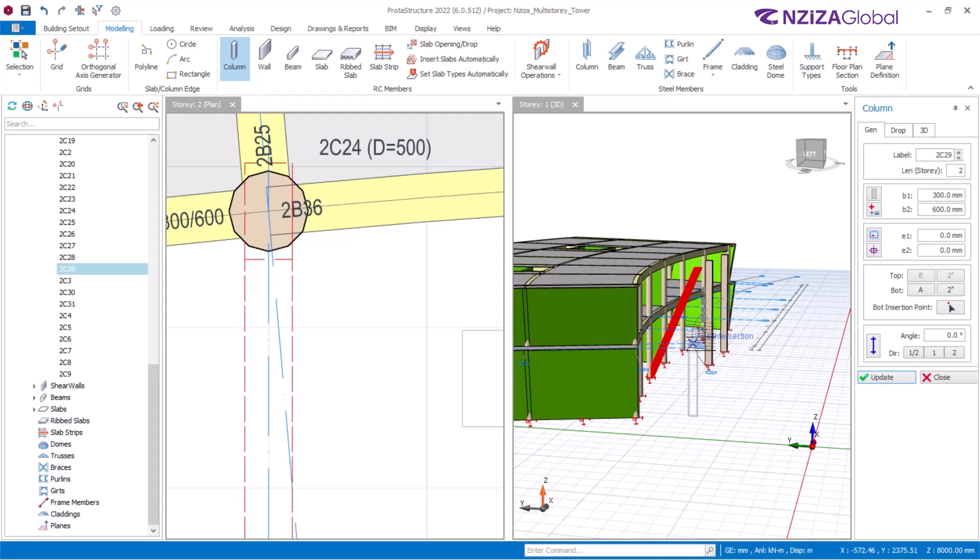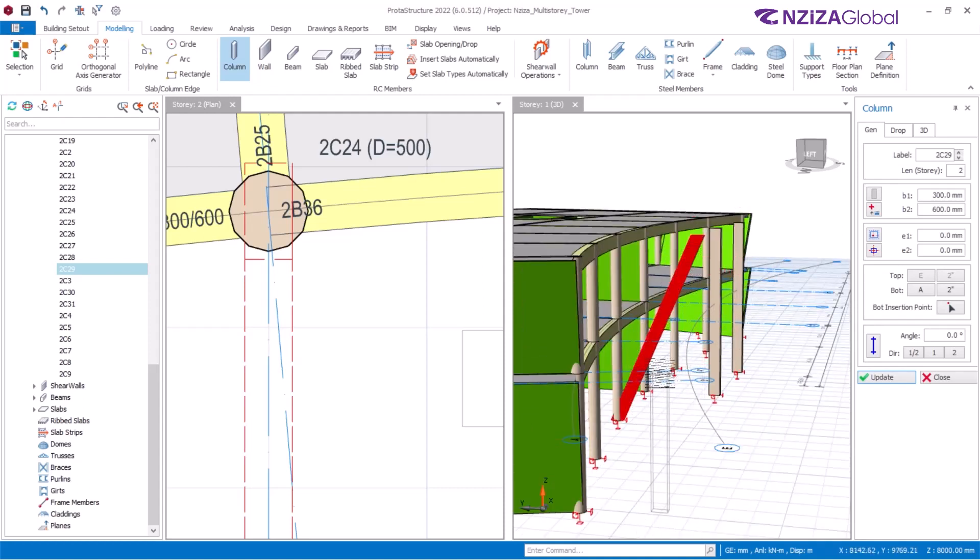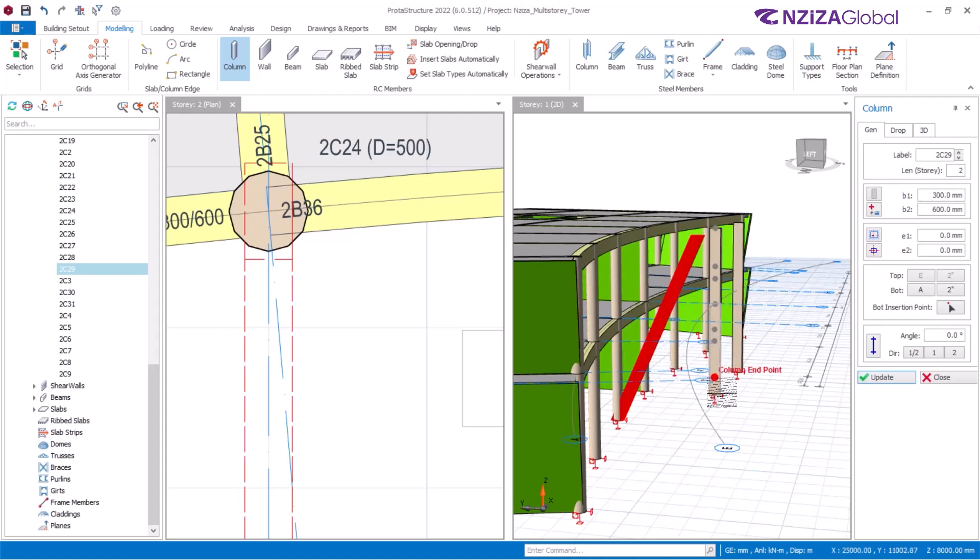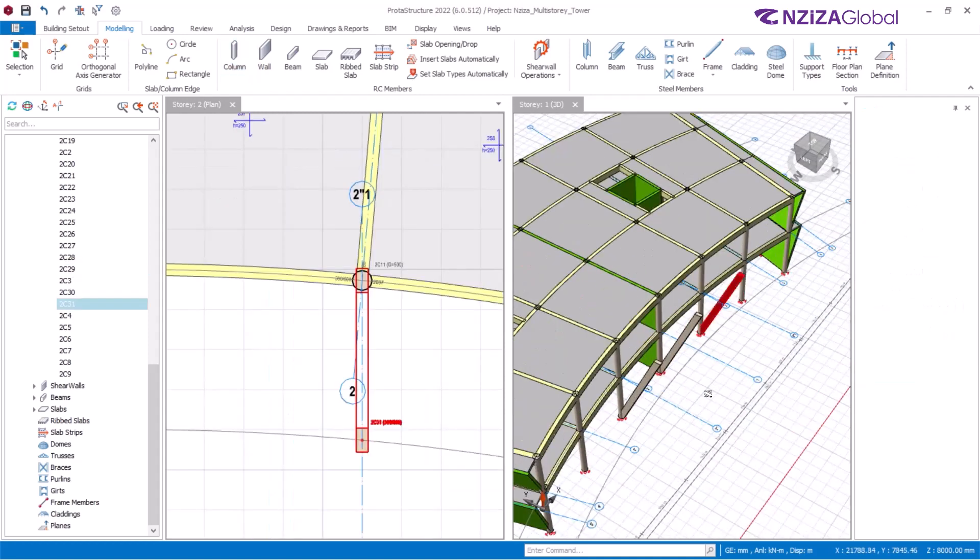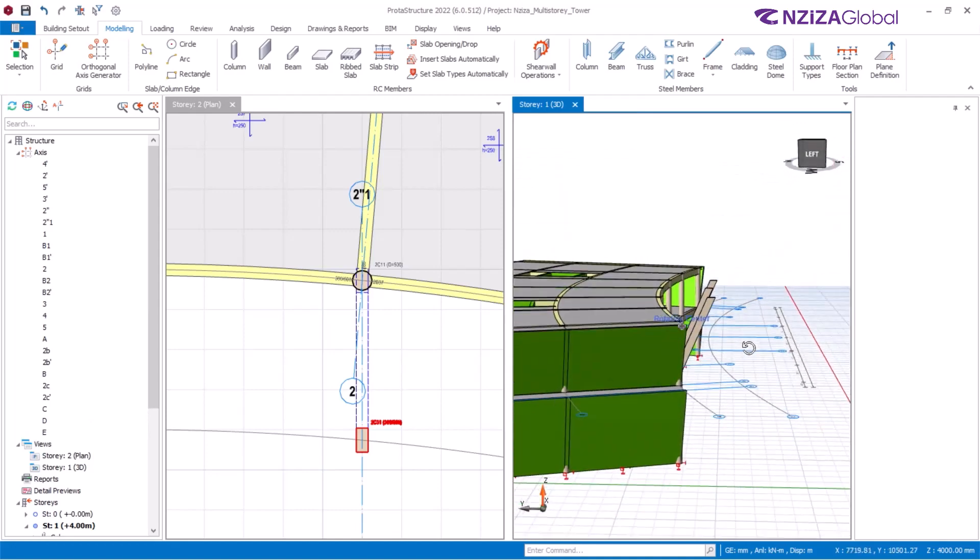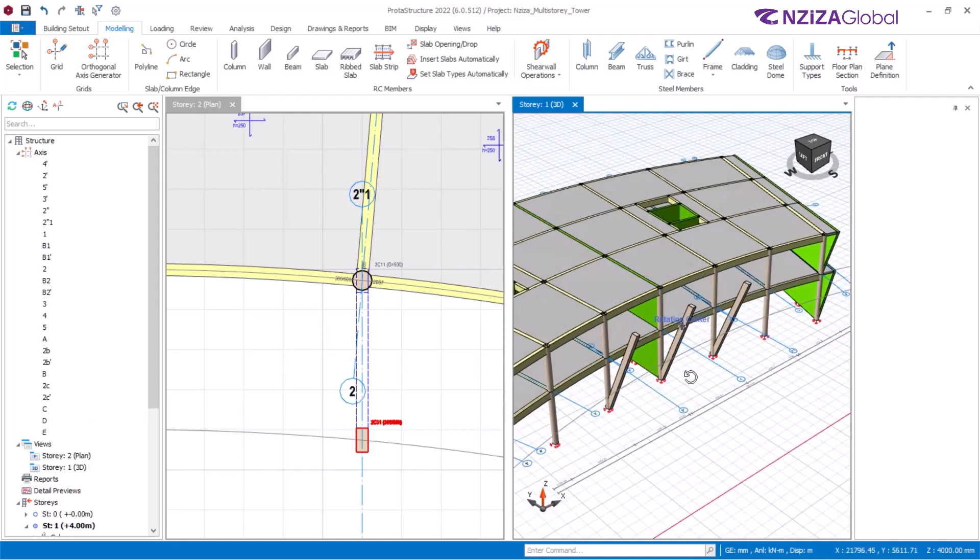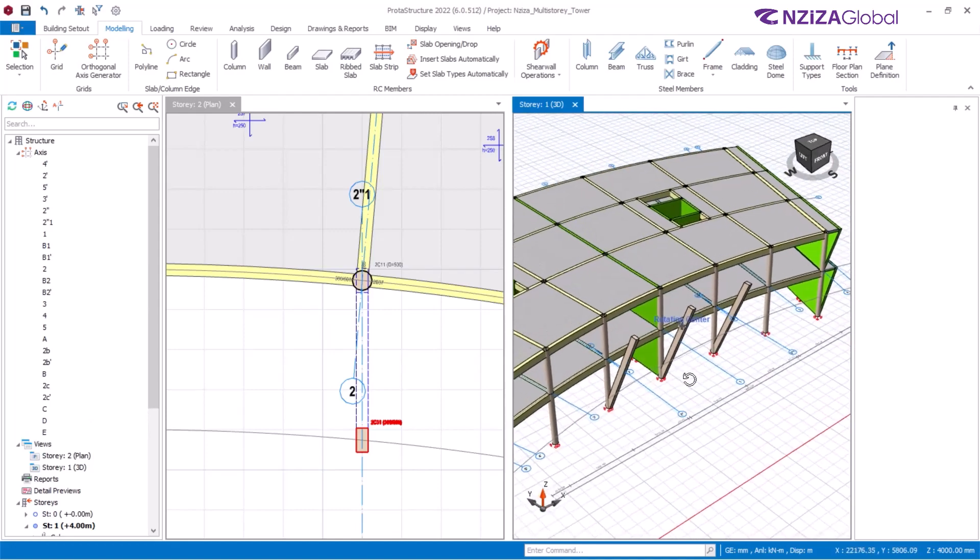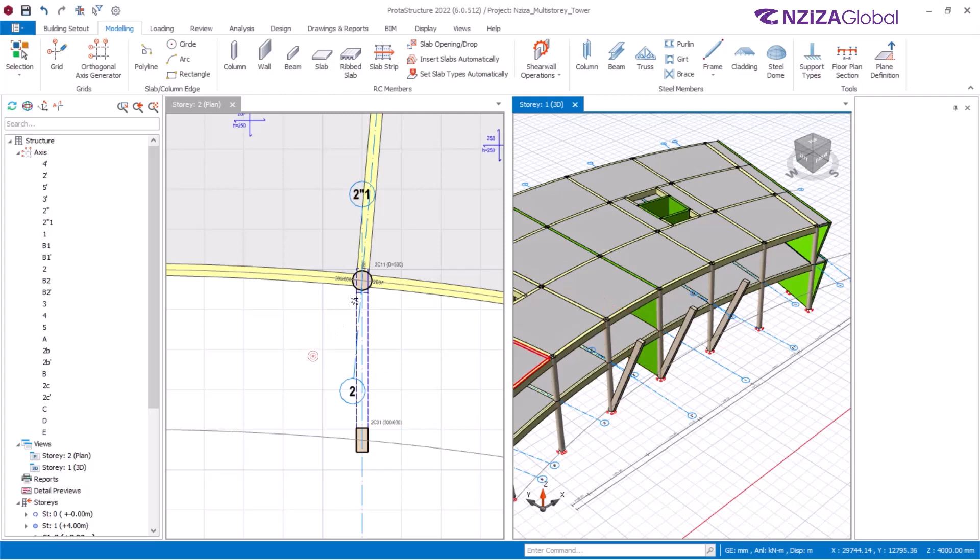And now we see that that column is slant as desired. I'll repeat the process for the other columns. And there we have these slant columns created. Now I'll finish the model for the top of that level.